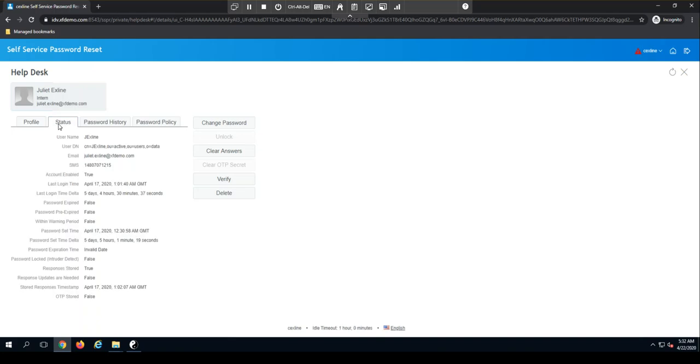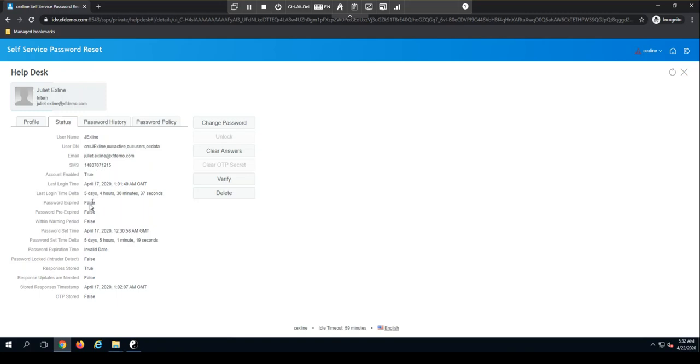On the status tab, I've got status for this particular object. So I can see that person's full email address, which OU they've been created in, their SMS number, whether their account is enabled or not, and also whether their password is expired. I've got a lot of good information here that I can use just to validate this object.